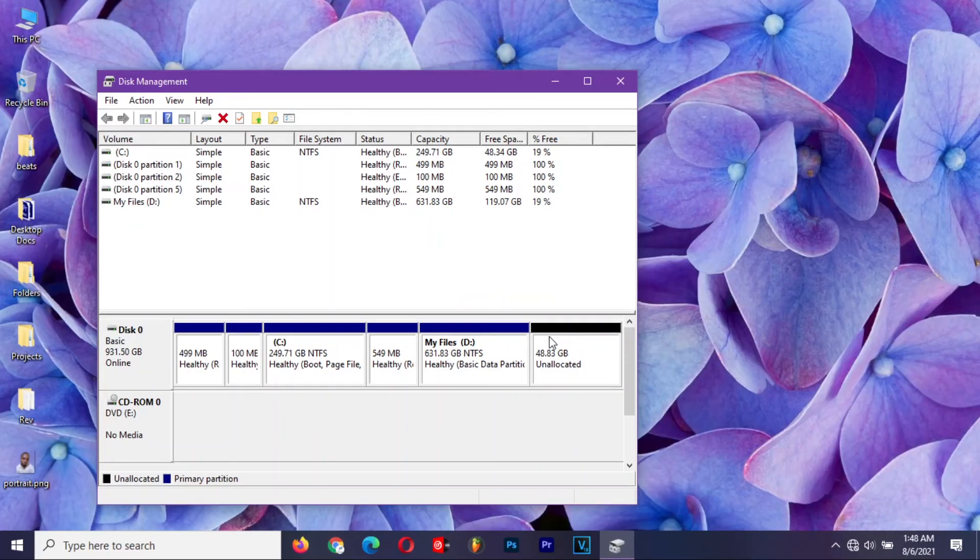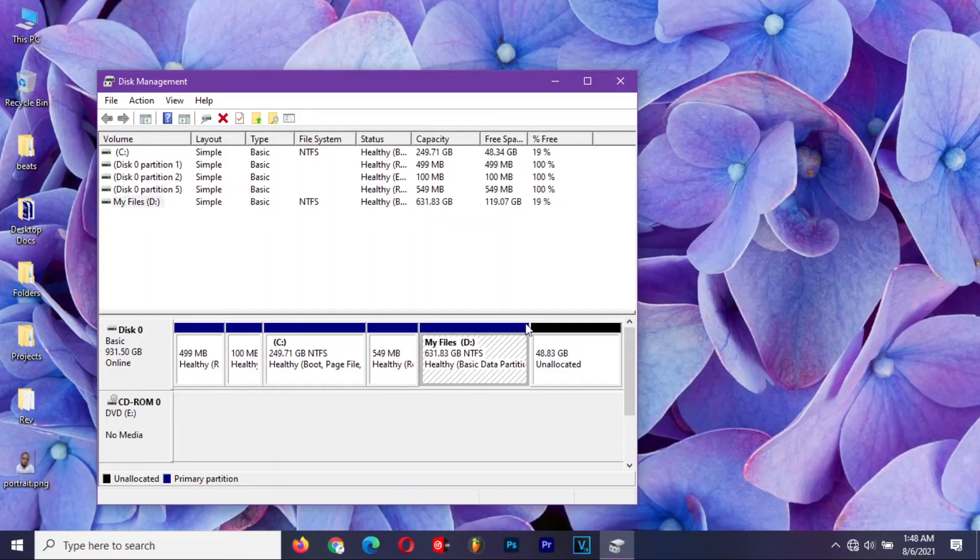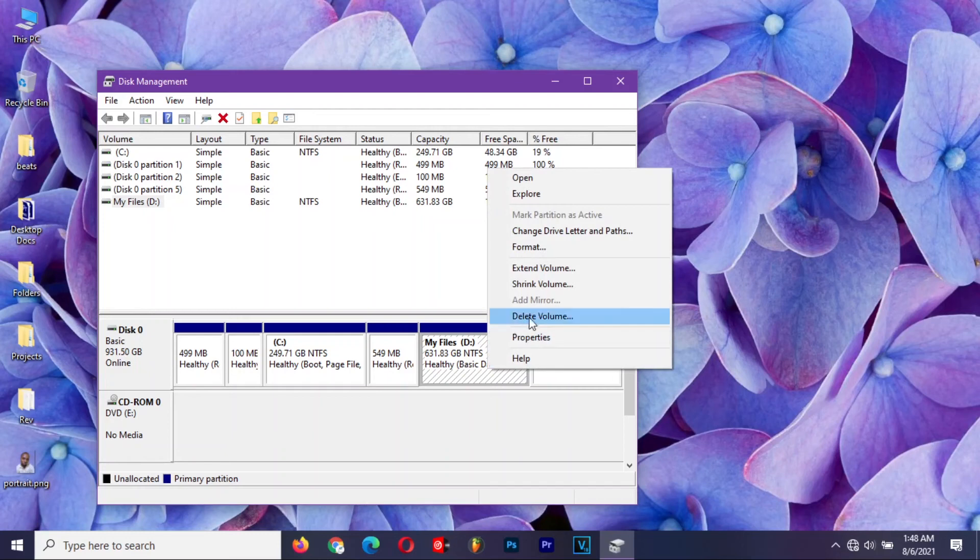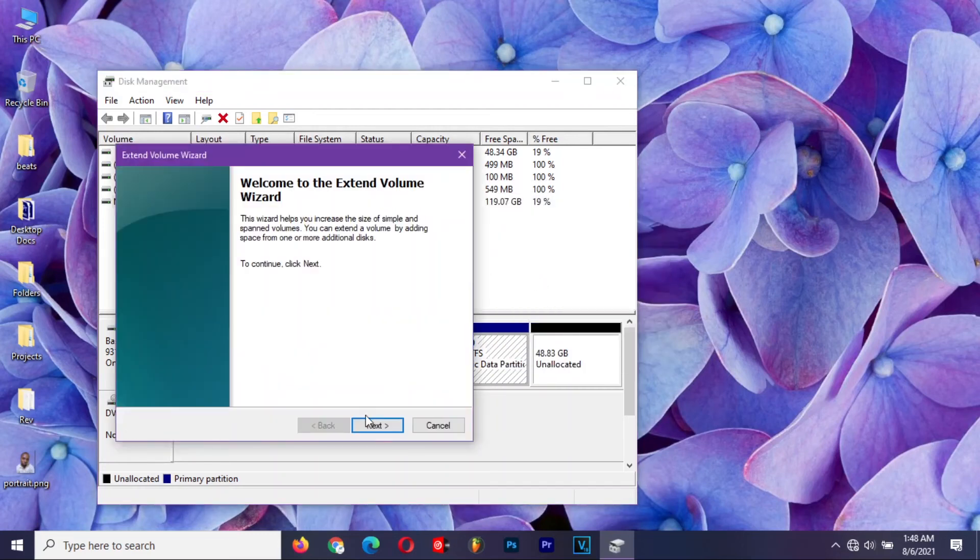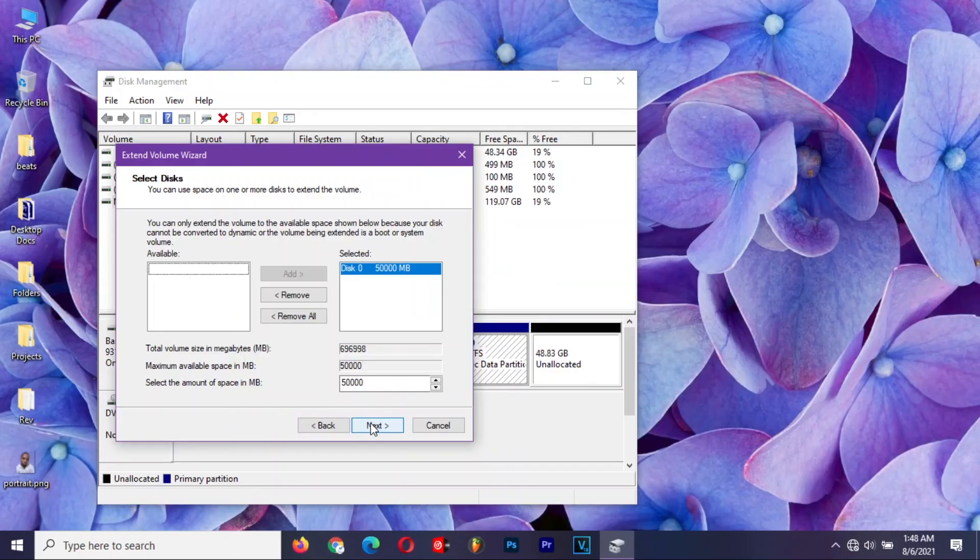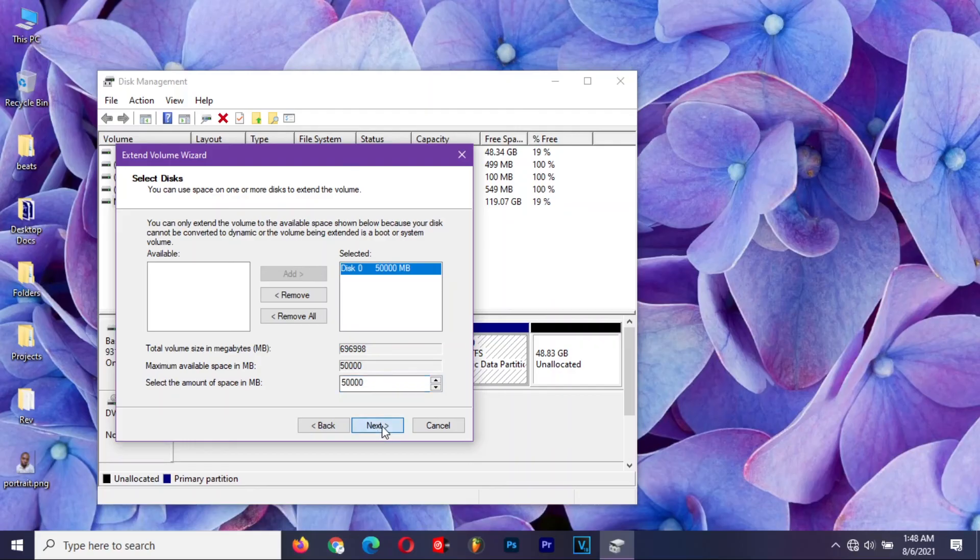You can extend the drive next to it to take up that space. Just right-click and select extend volume. Click next, and set the amount of space to the maximum possible size. Click on next and then finish.